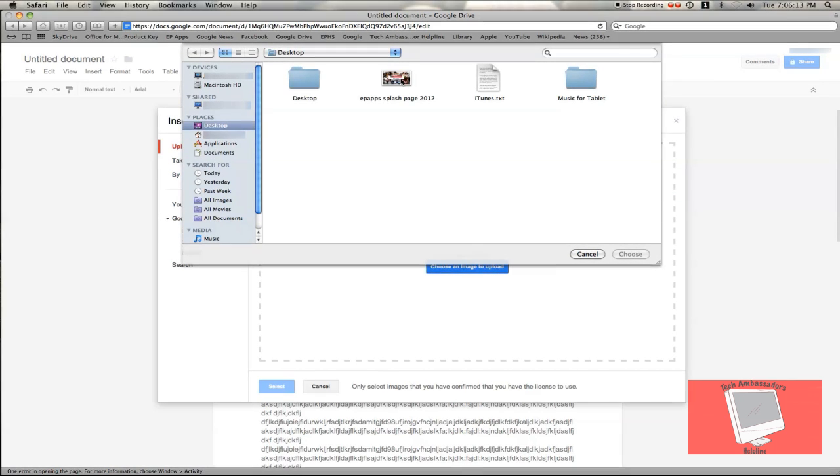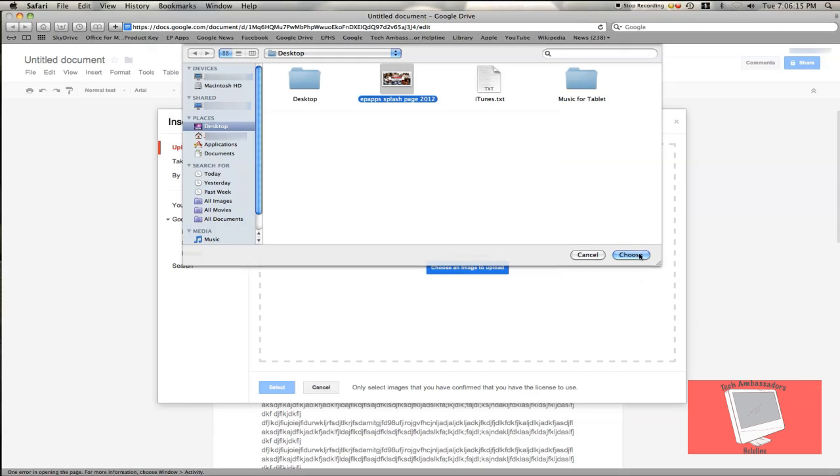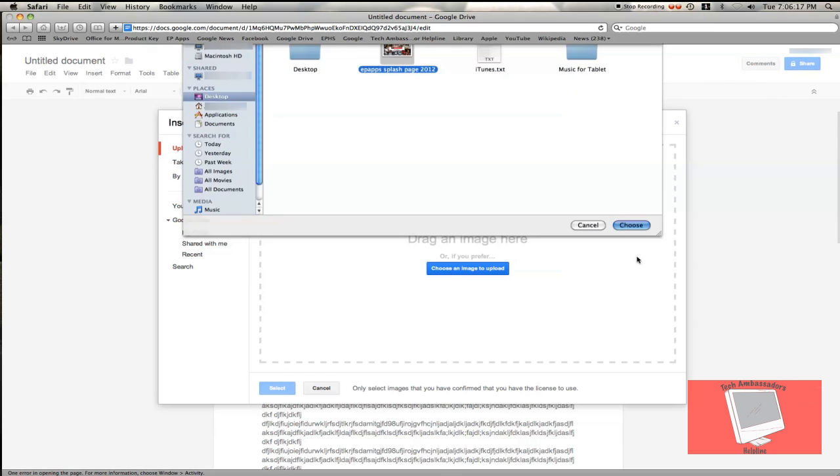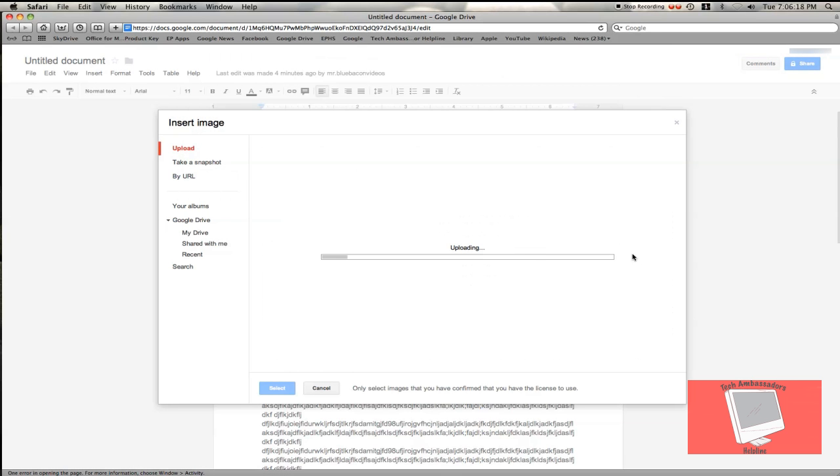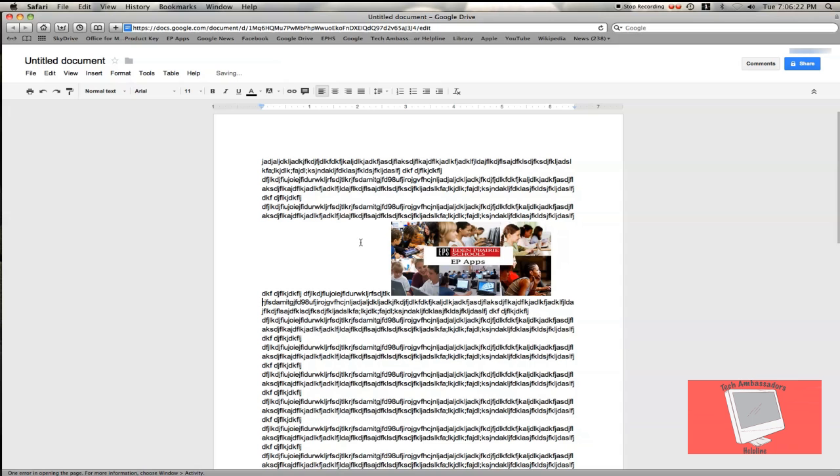I'm going to choose this image, hit Choose, and now I'll upload it. Now it's in there.